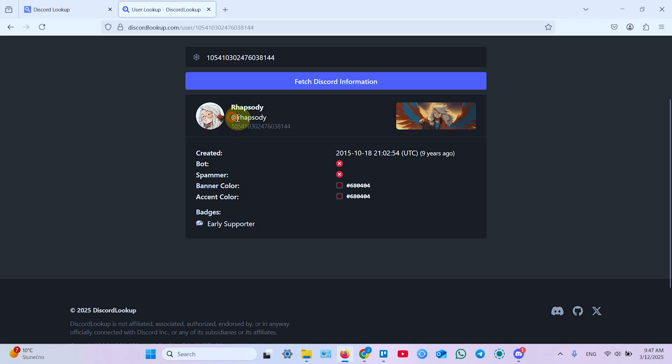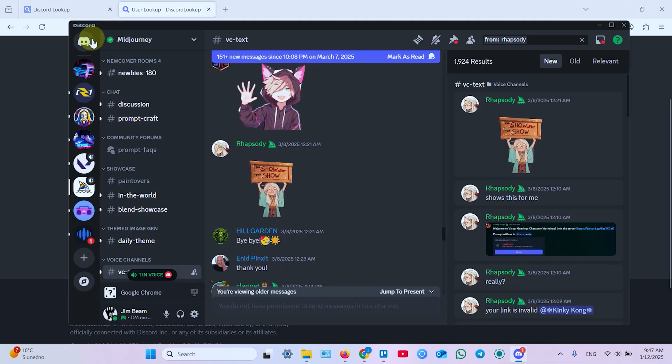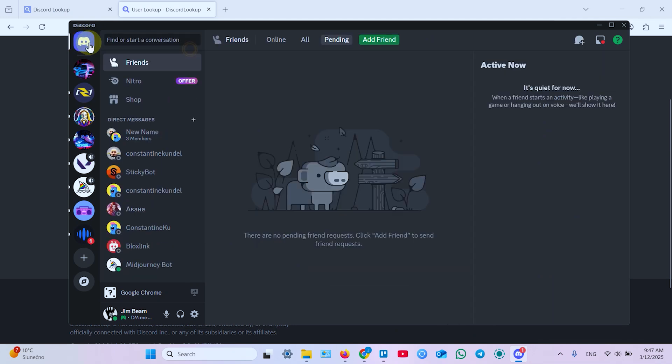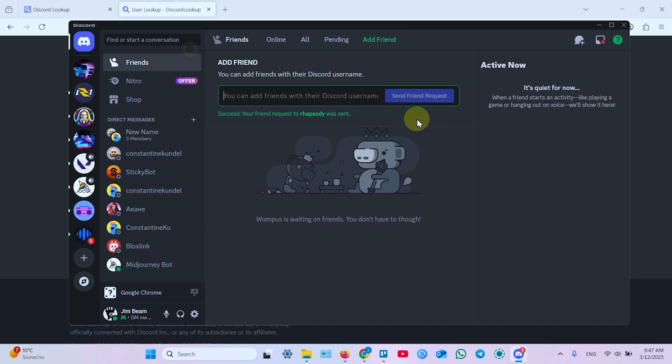So you can copy username, go back to Discord, go to direct messages, click on add friends, paste username and send friend request.